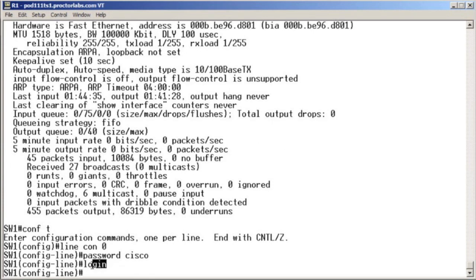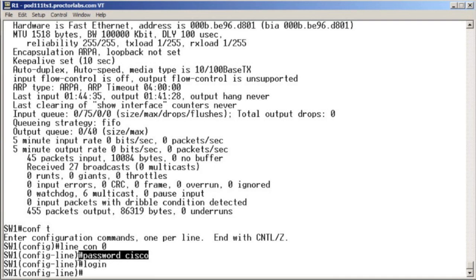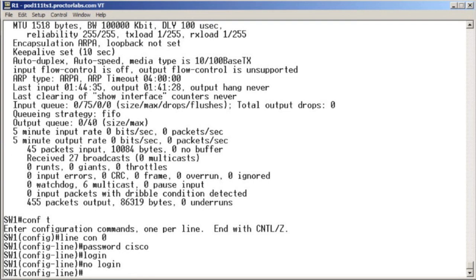So yeah, that's what the login command is all about. It's saying, when someone logs in, have them have to provide the password. You see, if you were to say, no login, a lot of people interpret that like, oh, I'm making it so that no one can log into the console port.